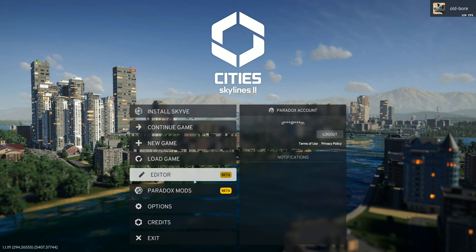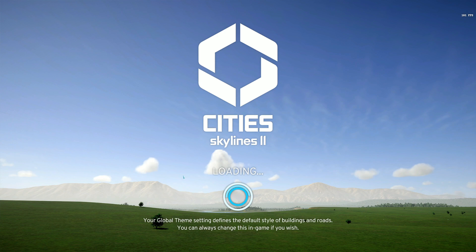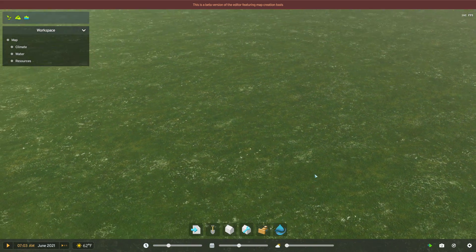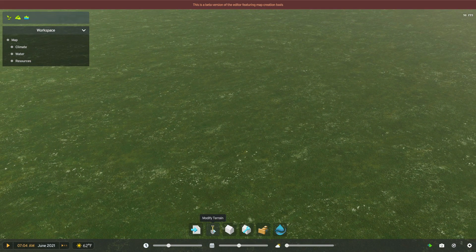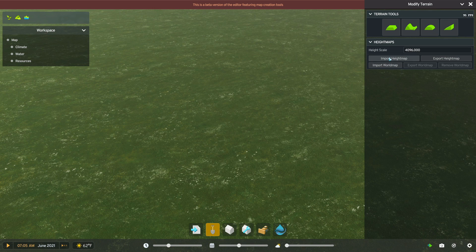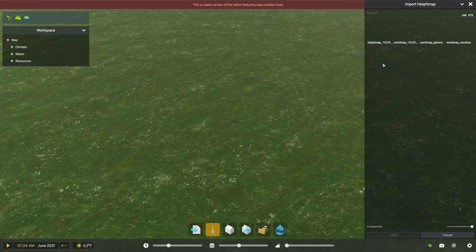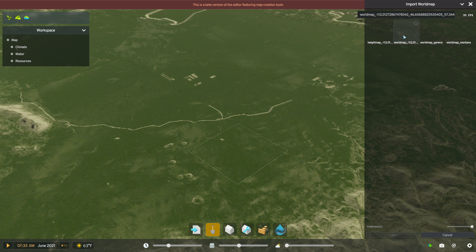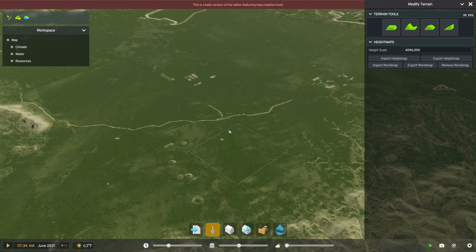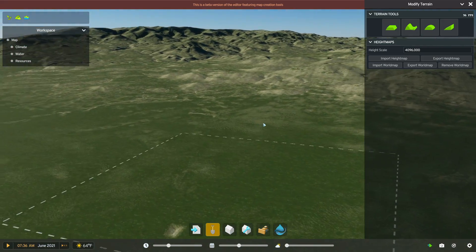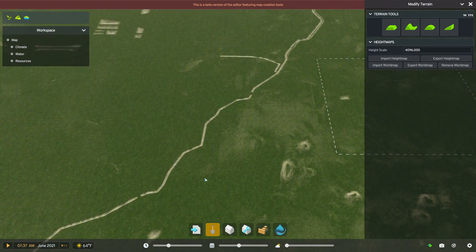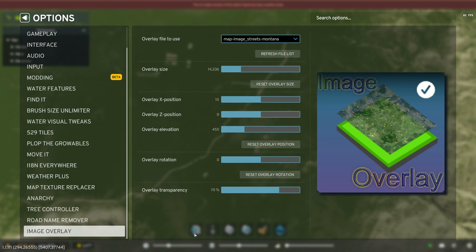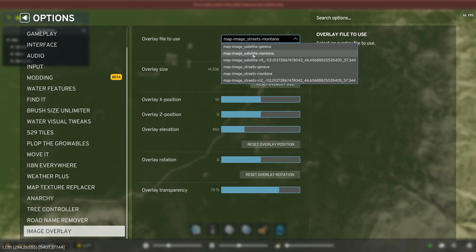Once you're in Cities Skylines 2, wait until all of these things load, then go into the editor. I happen to have the Volturi map theme installed, so yours might look a little bit different. We want to click on "Modify Terrain" and "Import Height Map." Import the height map — the one that has the longitude and latitude — click Load, and now import the world map. These are the mountains around Helena, Montana with some little water features.